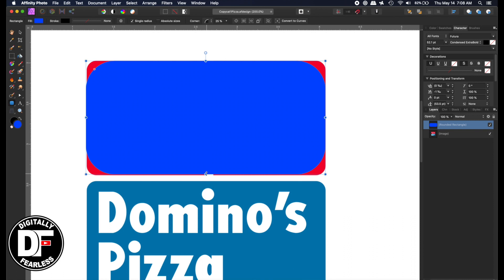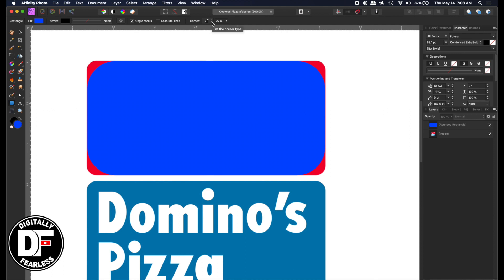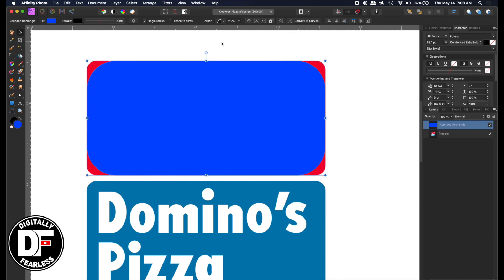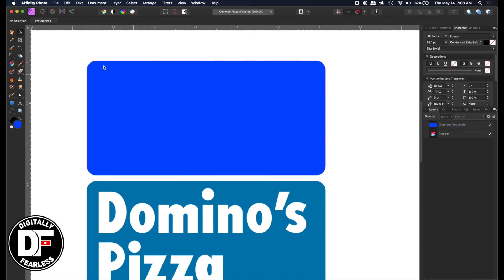I'll get it as close as I can — that looks about right, but the curve is wrong. What's great about the shape tool is you can change settings up on top. For this rounded rectangle I need to select it first, then adjust the corner radius. It looks like about 8% — that looks about right.